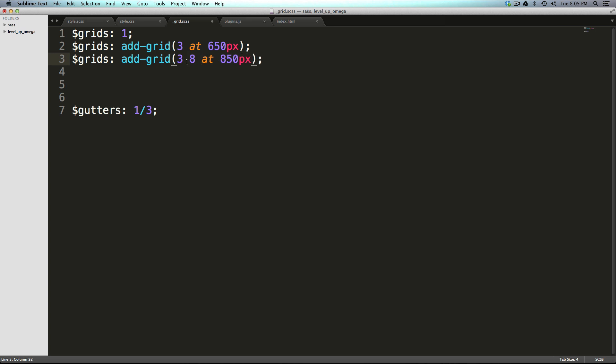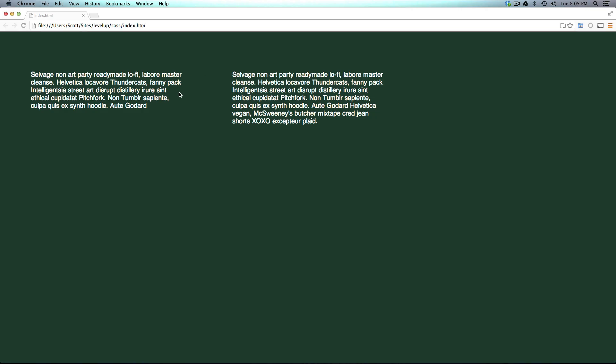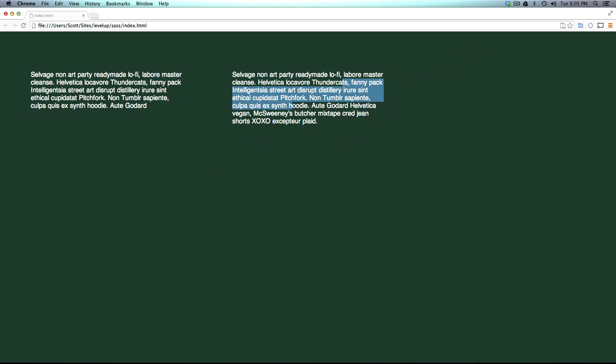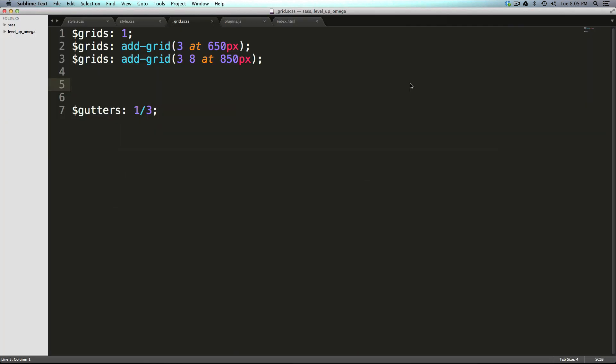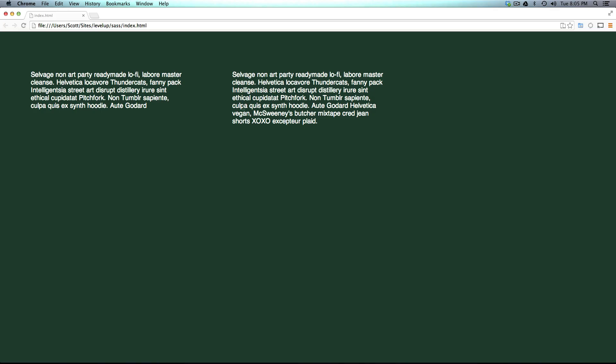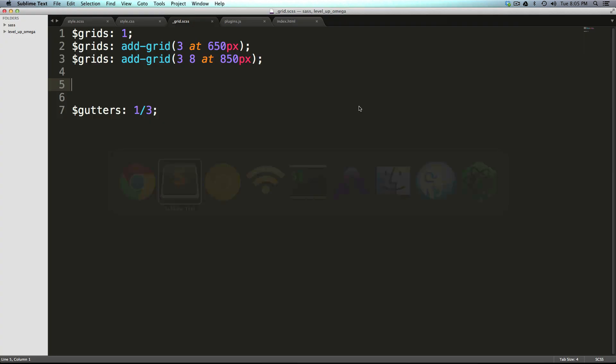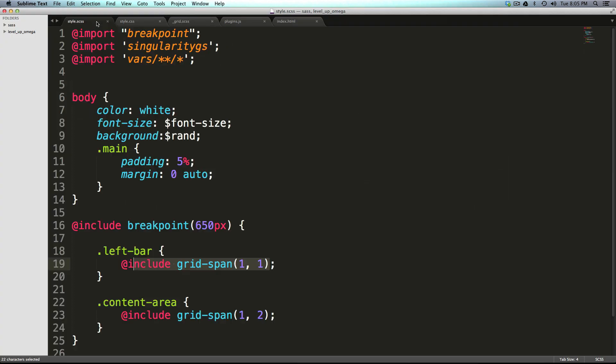At 850 now go to three and eight like we had it before. Let's refresh our page and you'll see that nothing has happened here. This page is clearly wider than the 850 that we told it, however we don't have that asymmetrical proportion that we wanted.